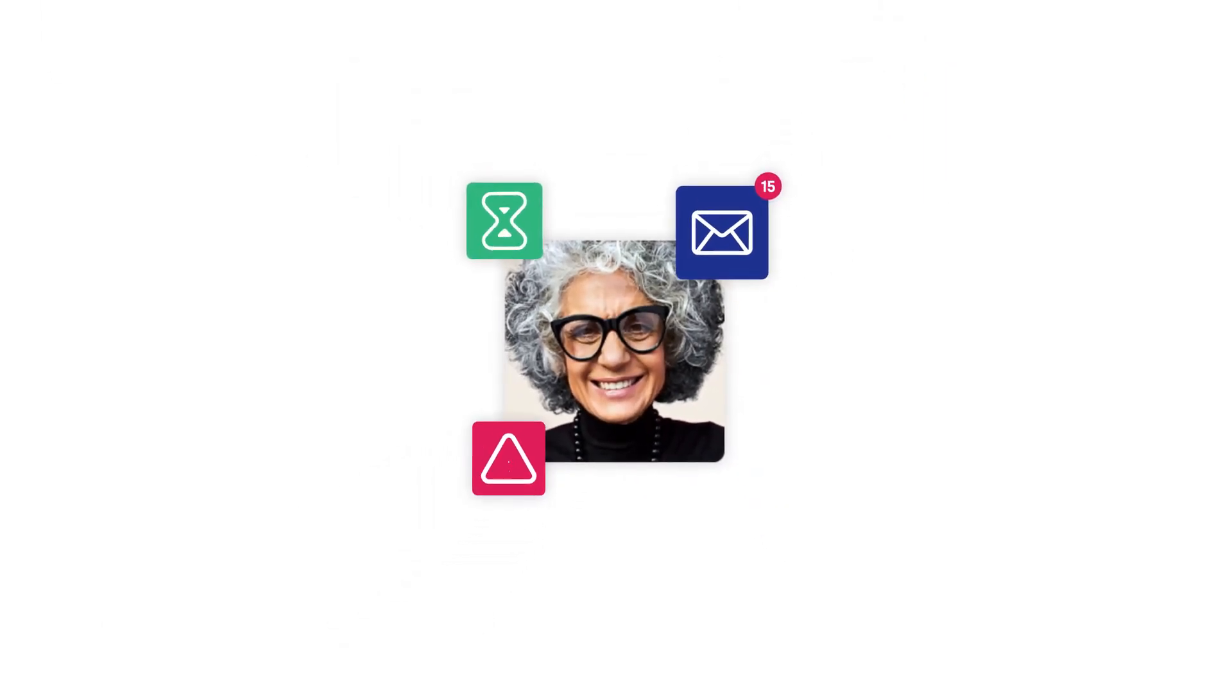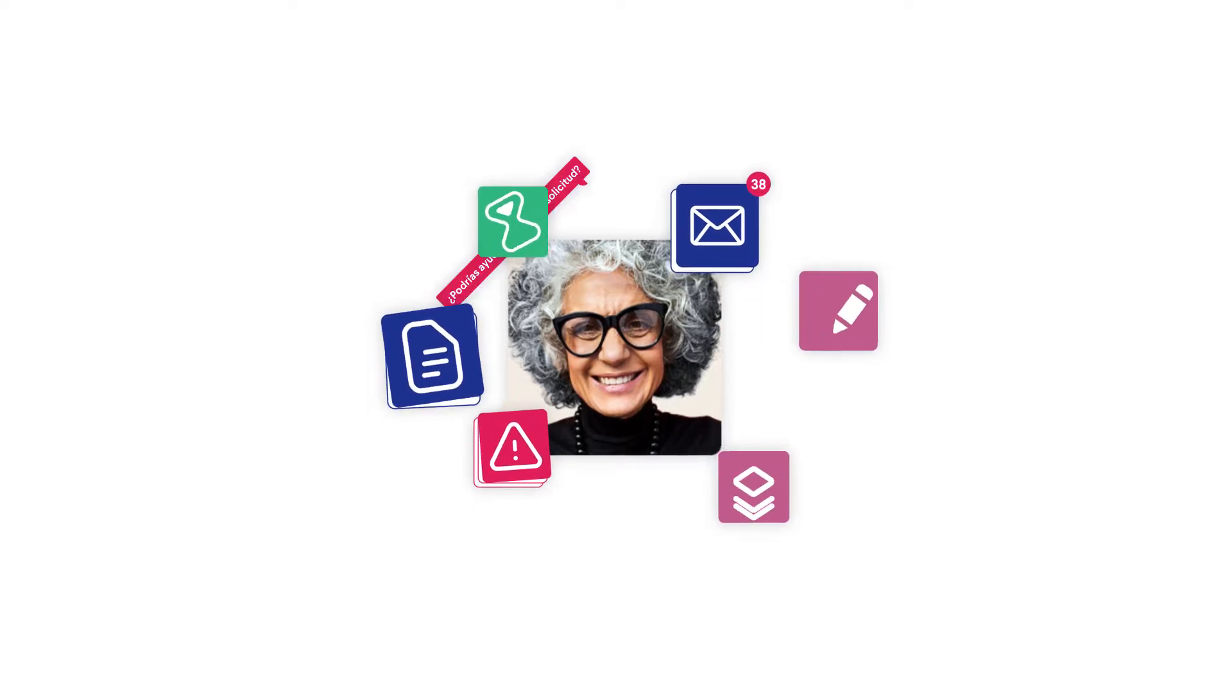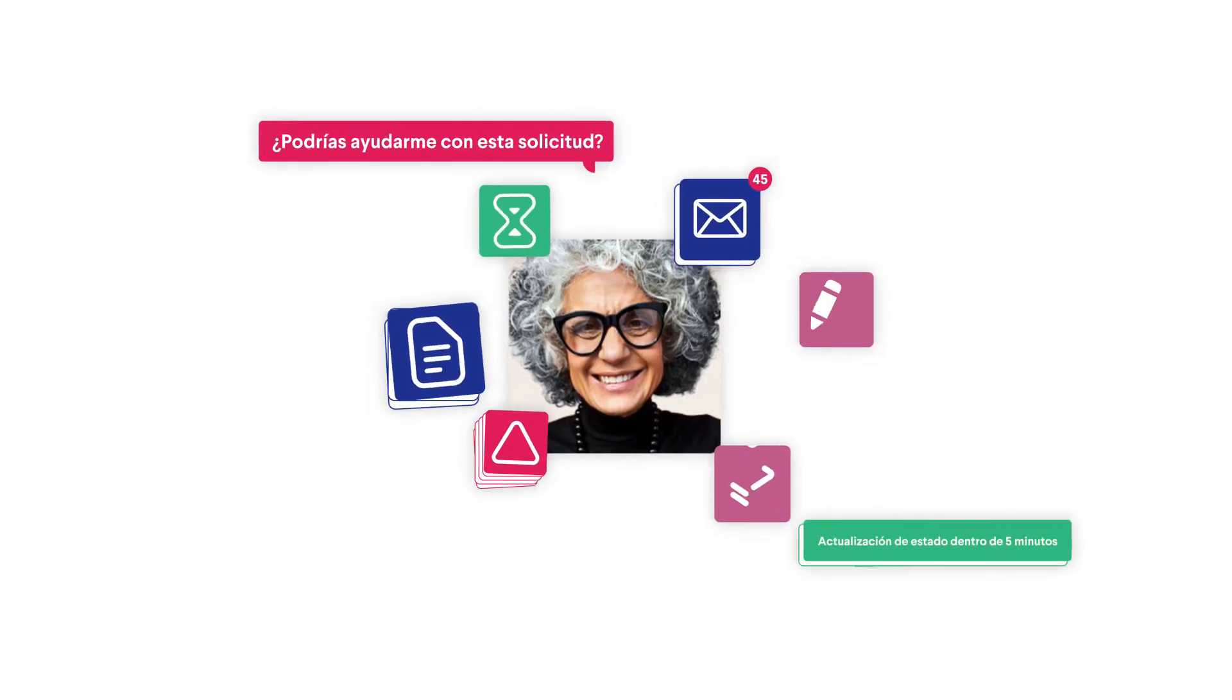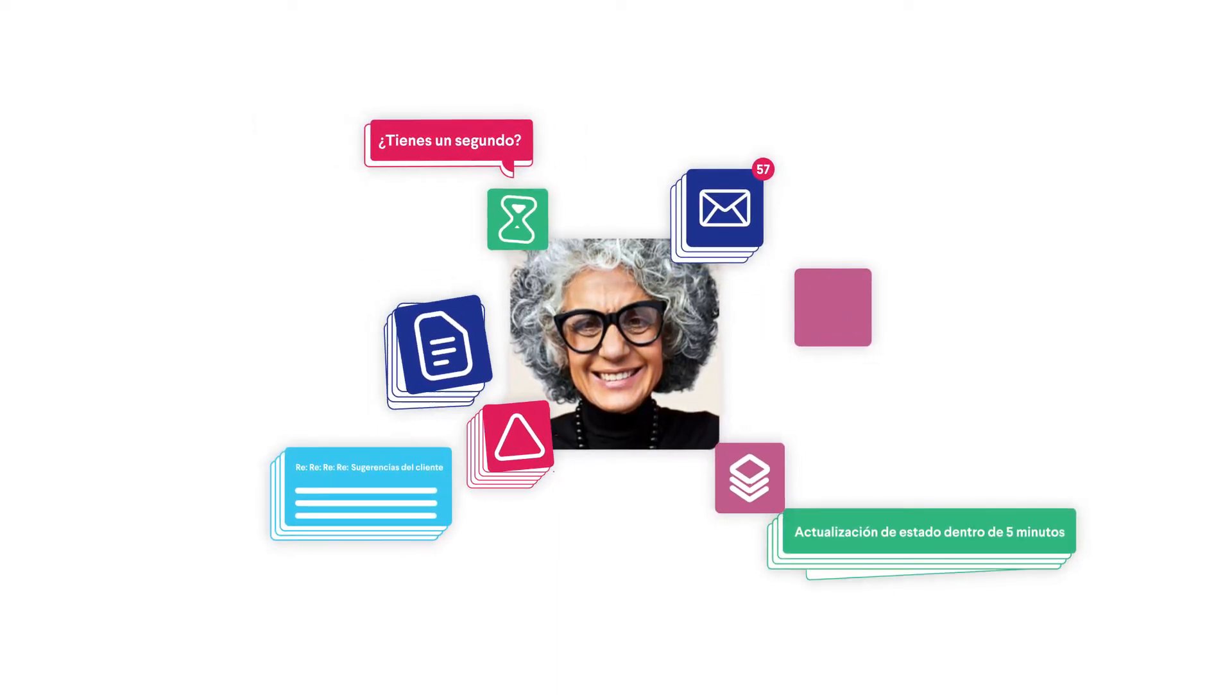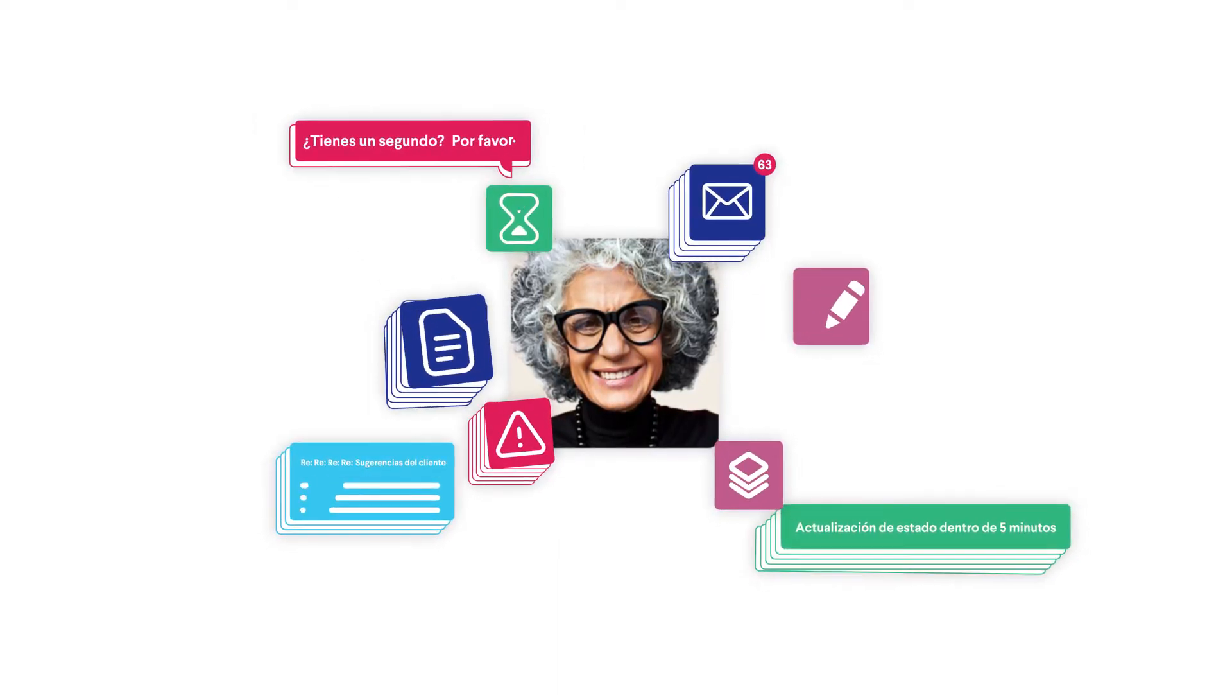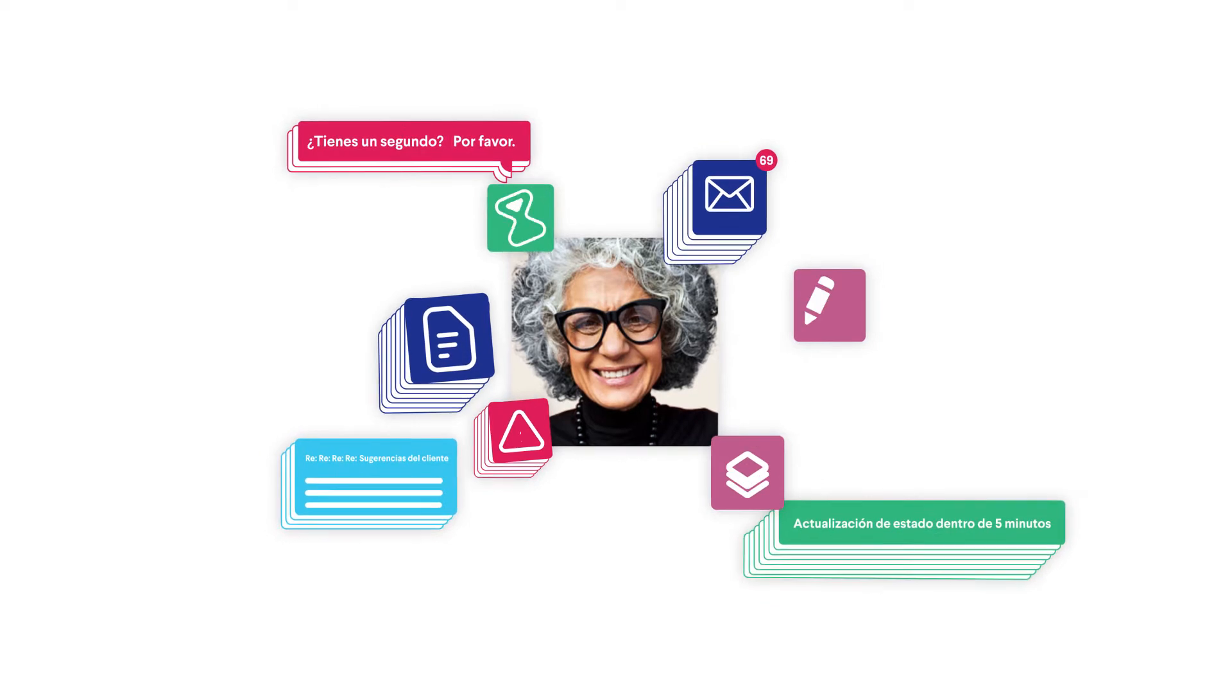The thing about work is that there's usually a lot of it, and often there's other work that gets in the way. Little pieces of process that pile up to keep you from the work you could be doing.